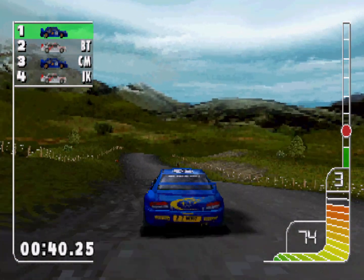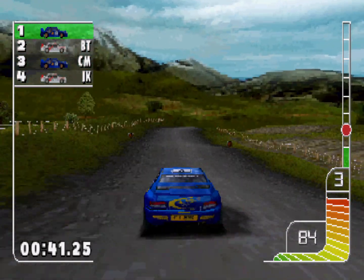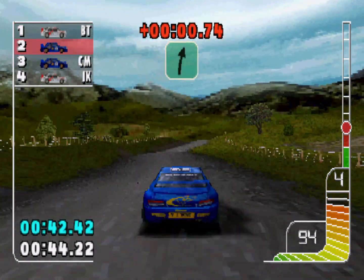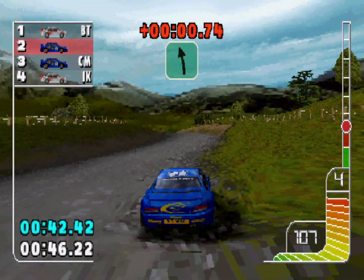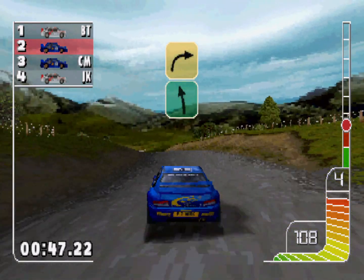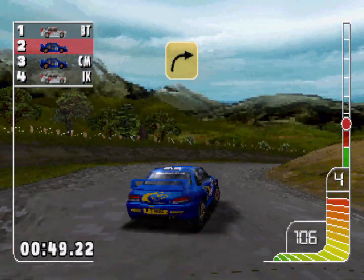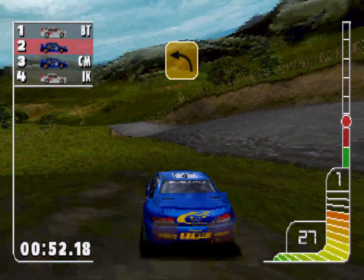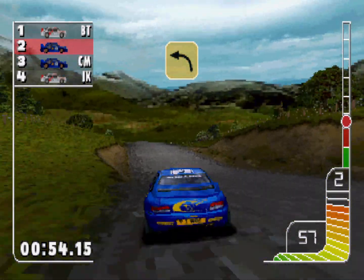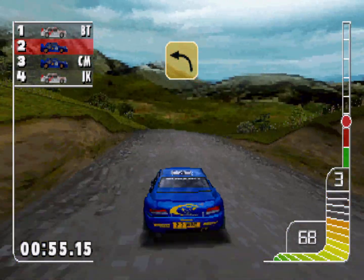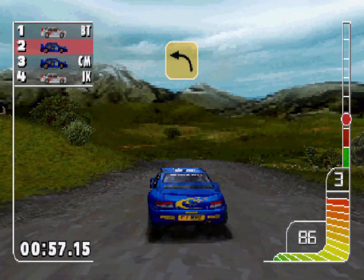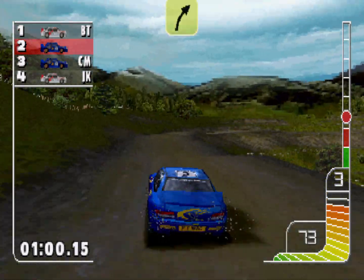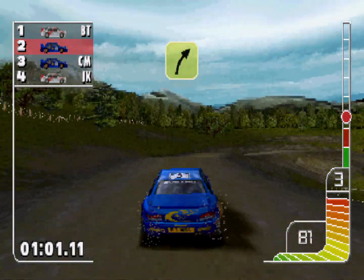Overcrest. Overbump. One right, one left, overcrest, into square right. Square left. K bank. All 3 right, tight, don't cut.